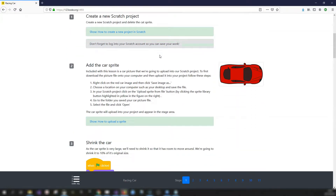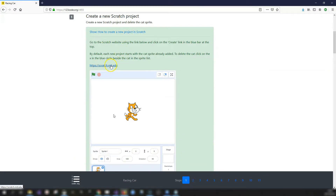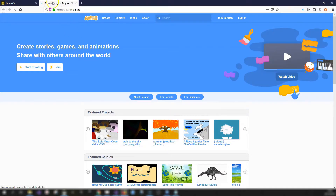The first step is to create a new Scratch project. Open up the tip box to get the link to the Scratch website, click on that and it'll open up a new tab, then click on the create button in the top left. This will open up the Scratch project editor.